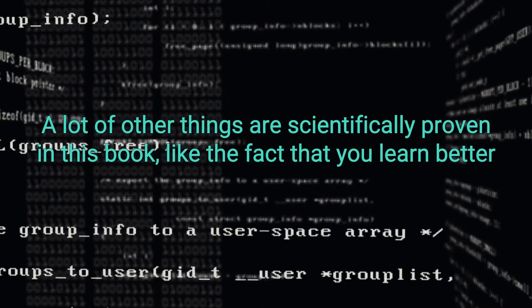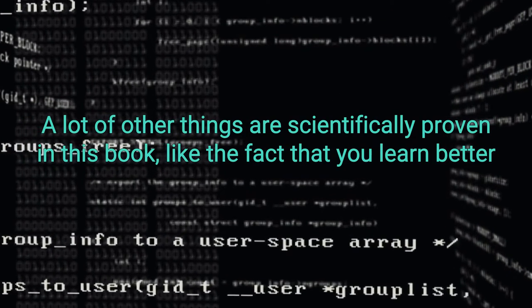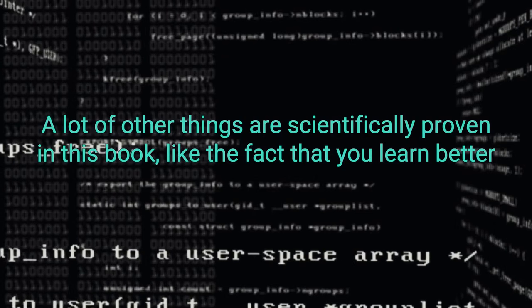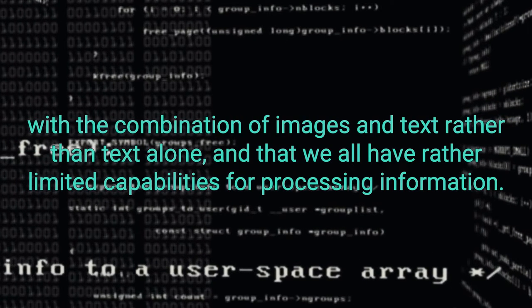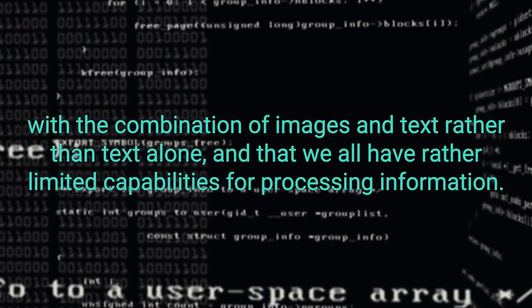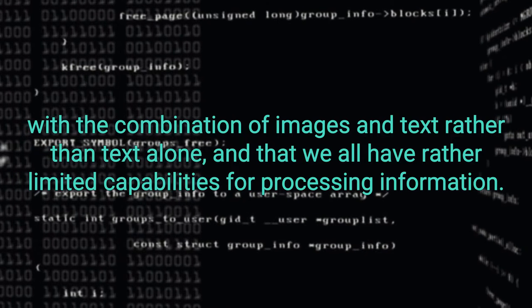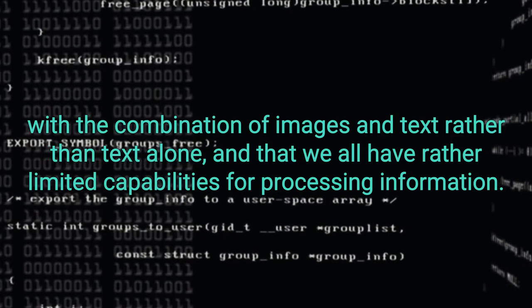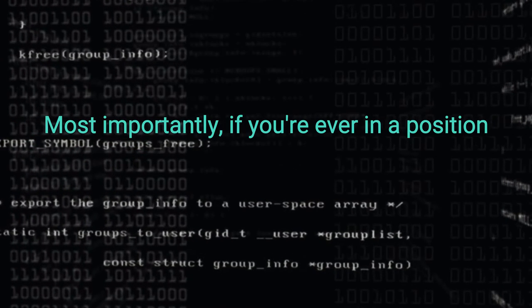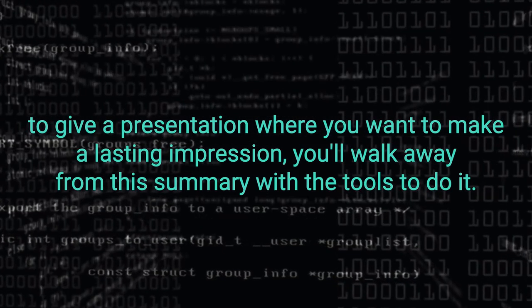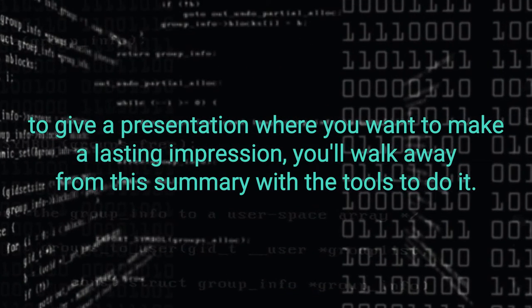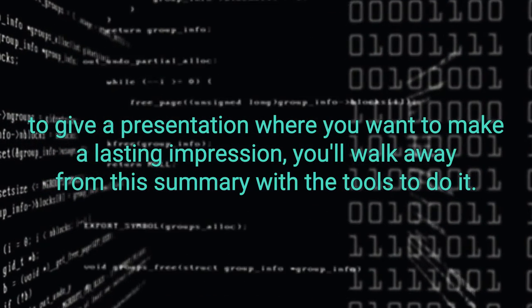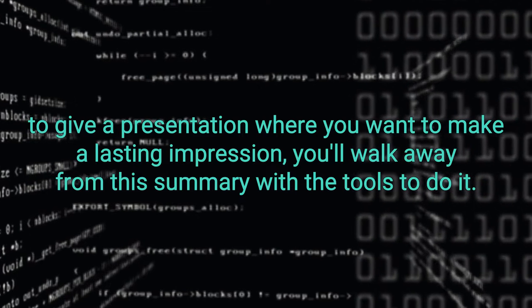A lot of other things are scientifically proven in this book, like the fact that you learn better with the combination of images and text rather than text alone, and that we all have rather limited capabilities for processing information. Most importantly, if you're ever in the position to give a presentation where you want to make a lasting impression, you'll walk away from this summary with the tools to do it.